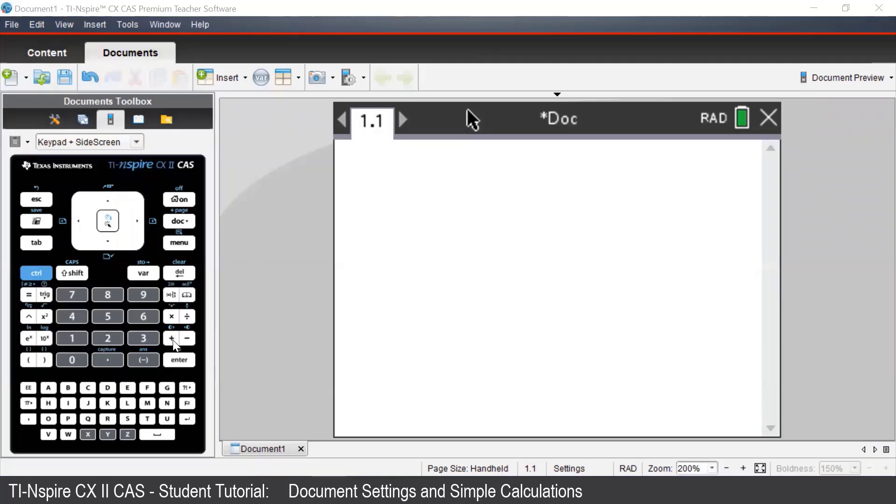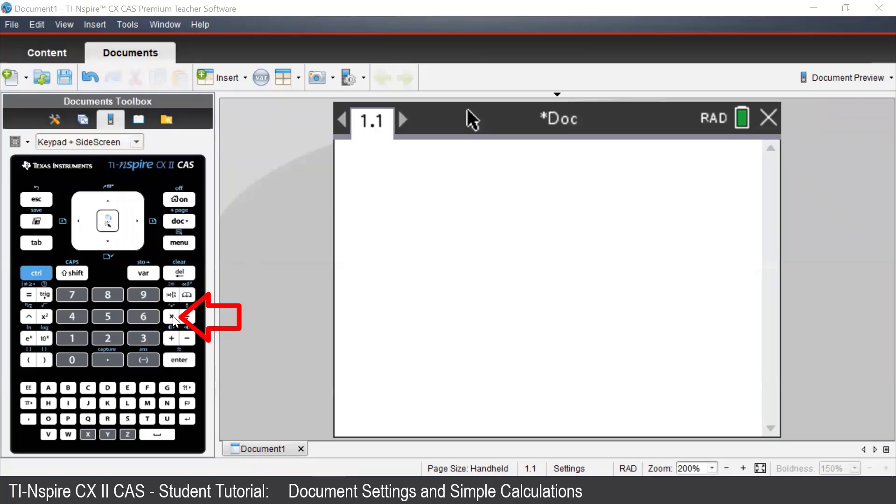If we look at our keypad on our software or handheld device, we see that on the right-hand side, we have the familiar operations: addition, subtraction, multiplication, and division.